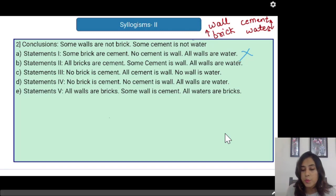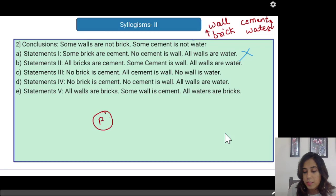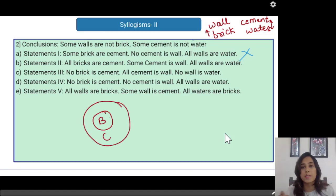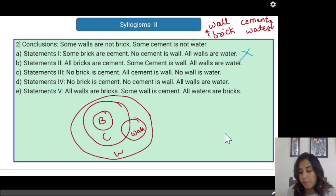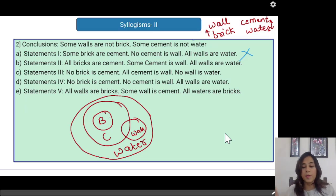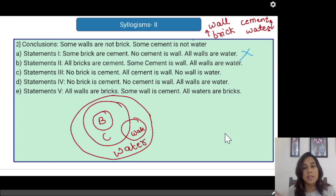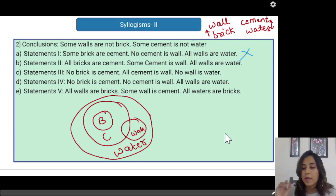Now let us have a look at statement two: all bricks are cement — so brick is a smaller circle and cement is the larger one encircling my bricks. Some cement is wall — so I have a circle coinciding with part of my cement. And all walls are water — so I have a big circle of water comprising of brick, cement and wall. Reading the conclusion: 'some walls are not bricks' — this conclusion can be true. But 'some cement is not water' — again this conclusion is not getting satisfied. So statement number two is also not the correct one.